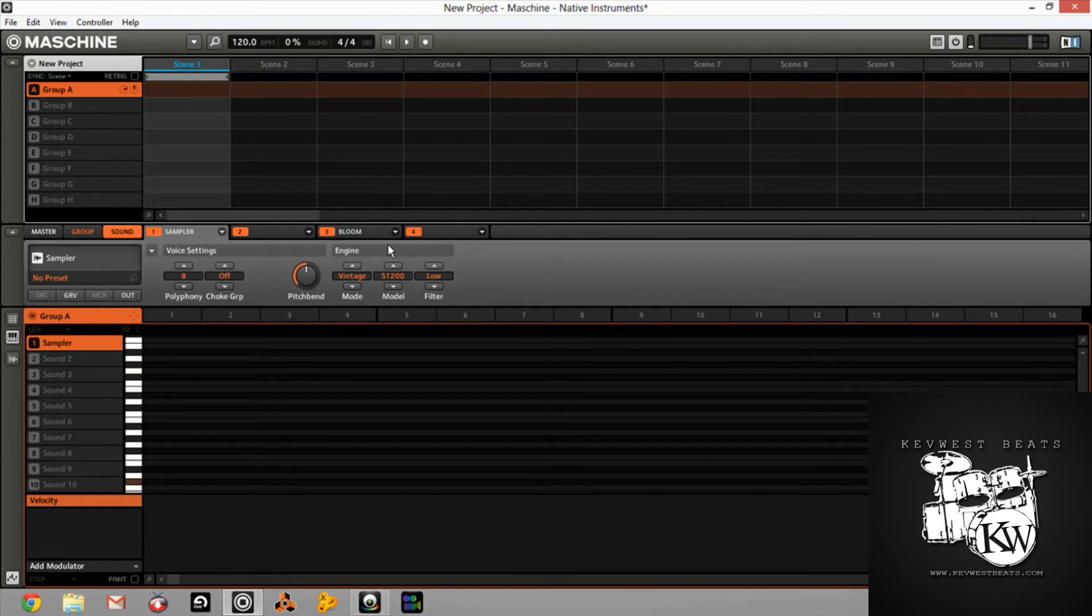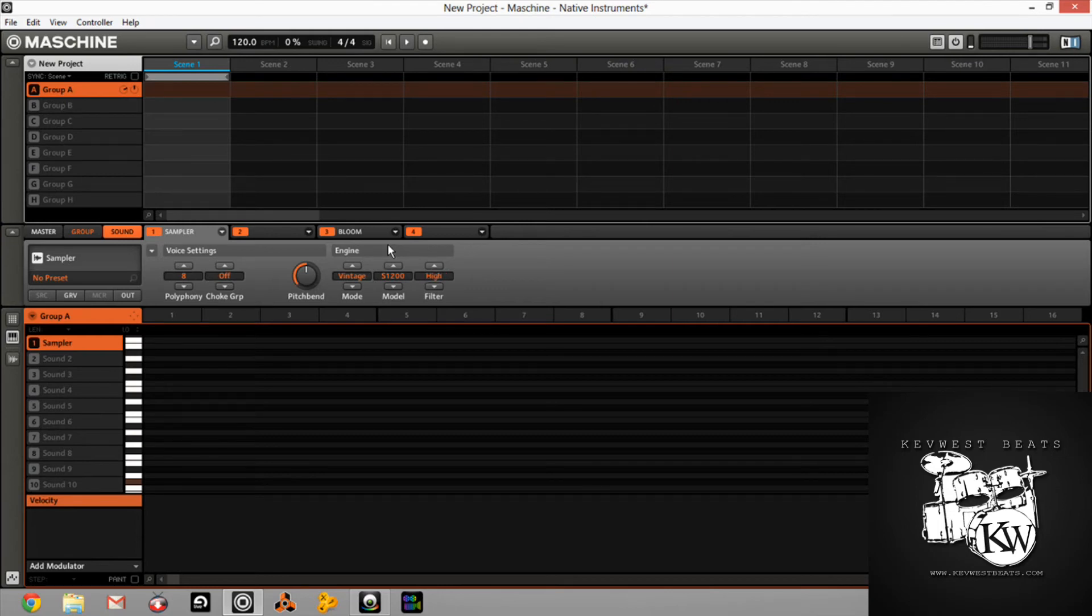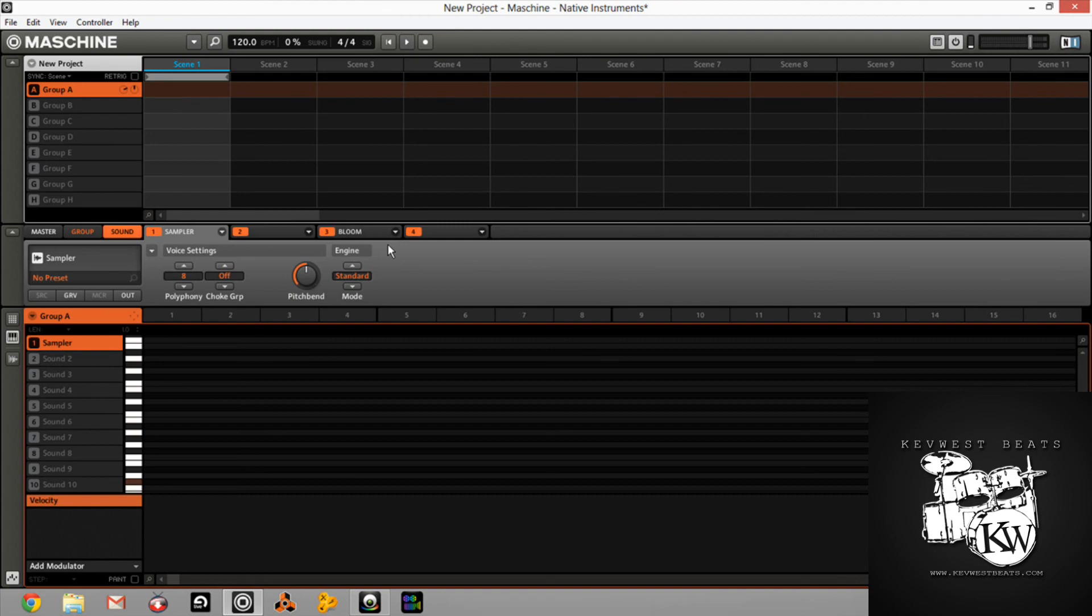So I would have loved to see an ASR-10 on there, or maybe even just seeing some more classic modules on there. But I do love what we have so far. Anyway, again, tell me what you guys think. I'm rambling. I'll see you guys next time. Thanks for watching and check out KevWestBeats.com. I'll see you guys next time.